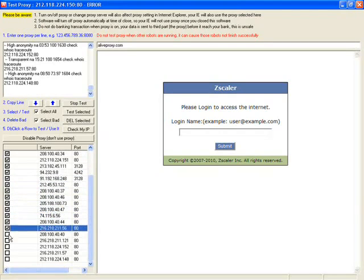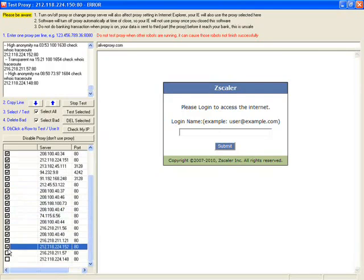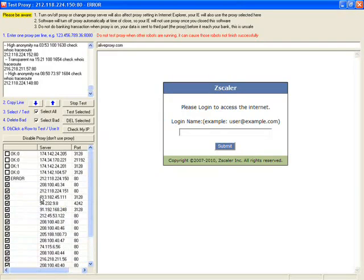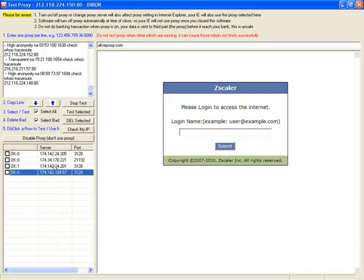Those are the public proxy I just imported and I don't like it, so I just delete it. Delete select. I left this four.